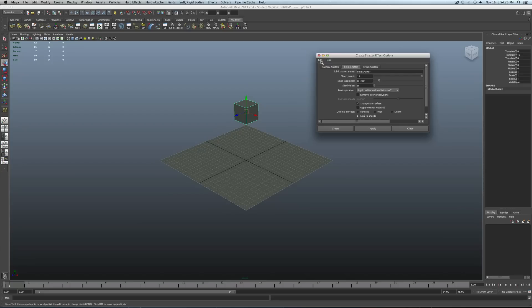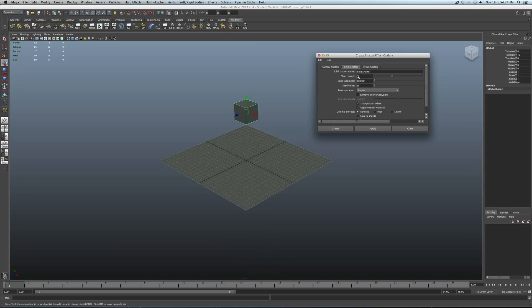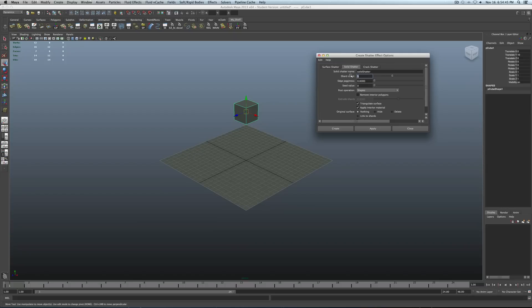Then let's go ahead and just reset some of the settings here. So for our shard count, this is basically the amount of pieces we want from our cube that we want to shatter. So you can go as little as two, and as high as however much you are pleased with. So I'll just go with 20.